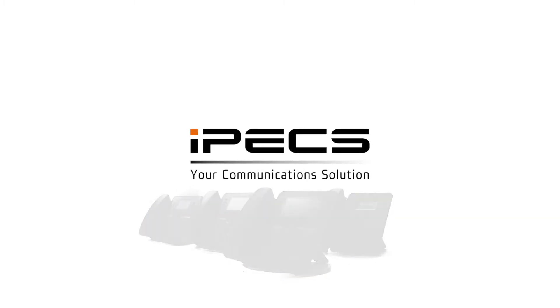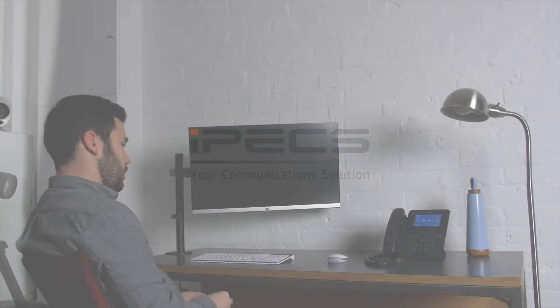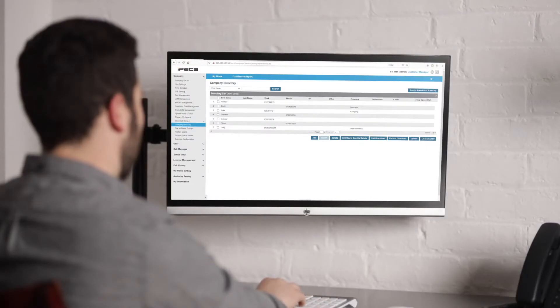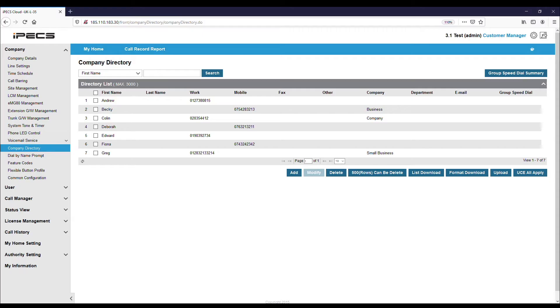To administer the company directory, navigate to the company dropdown on the left of the portal and select the Company Directory menu option. From here, you can add or modify company directory entries.